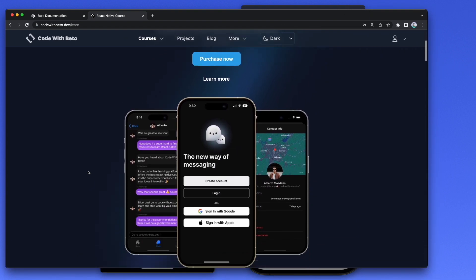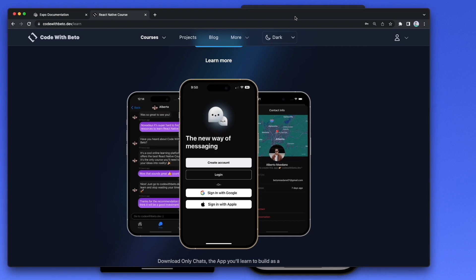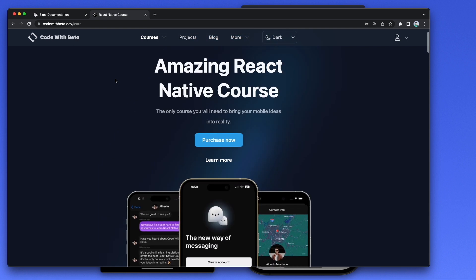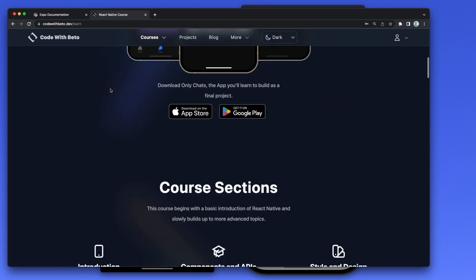If you want to check it out you can go to codewithbeto.dev/learn. One important thing to notice is that the lessons are in Spanish, so keep that in mind if you want to enroll. I'm working on translating them to English but at the moment they are in Spanish.